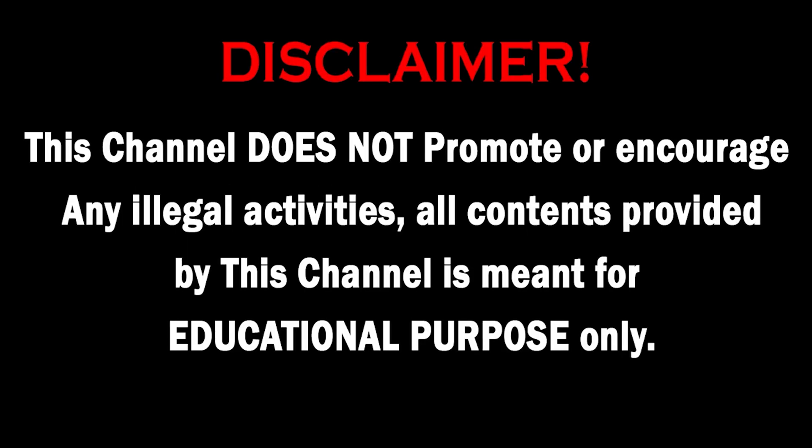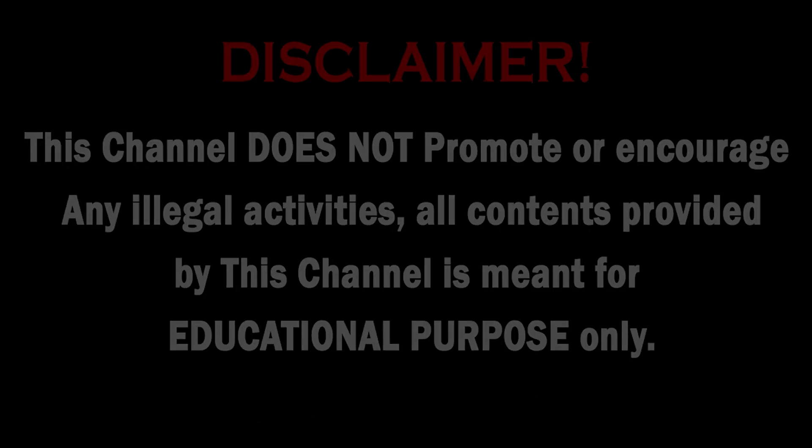This channel does not promote or encourage any illegal activities. All contents provided by this channel is meant for educational purposes only. So hello guys, welcome back to another video of our channel. In this video we'll be taking a look at a tool which is very efficient for finding subdomains.